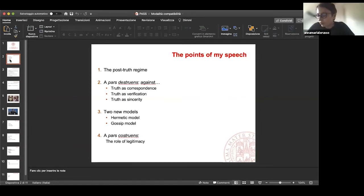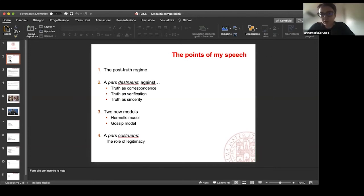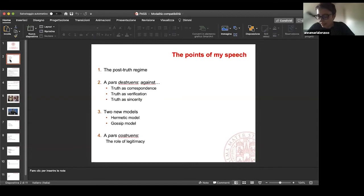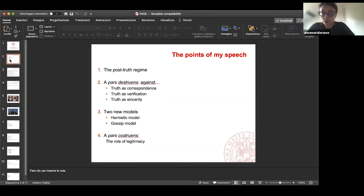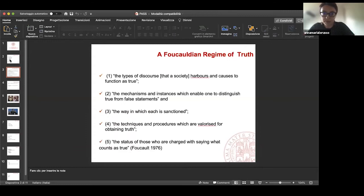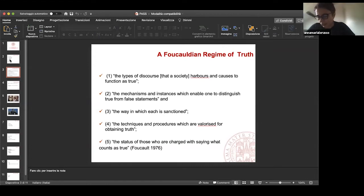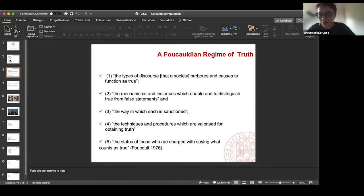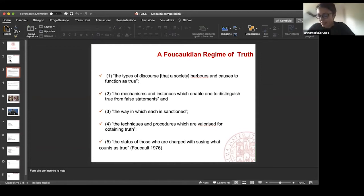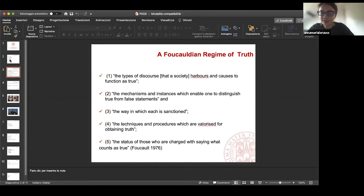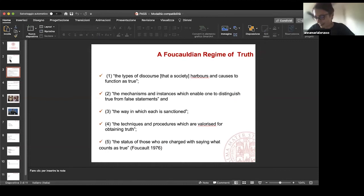This is why, in my view, the problem of post-truth regime is not merely a problem of communication, of mediatic poisoning. The problem is deeper and it has to do with the criterion of truth, and where and how the authorization to set these criteria comes from. Here you find a list that Michel Foucault made in an interview, The Political Function of the Intellectual, that is a sort of reprise of Discipline and Punish.